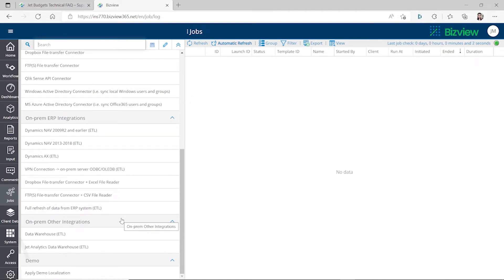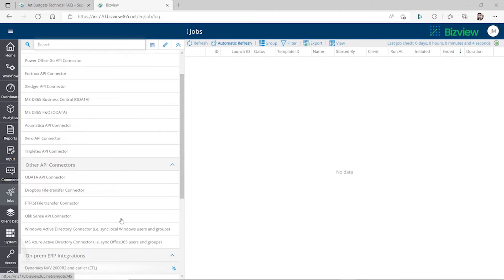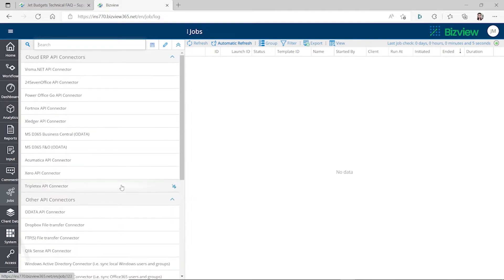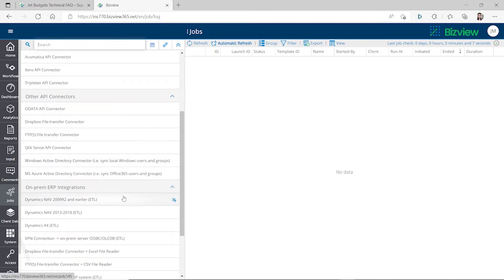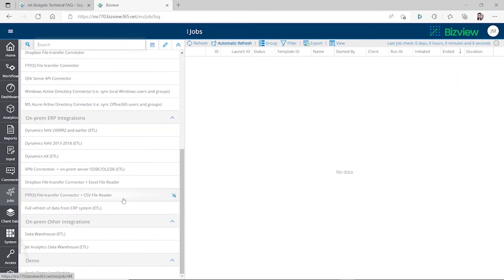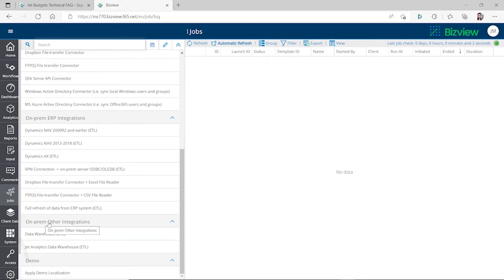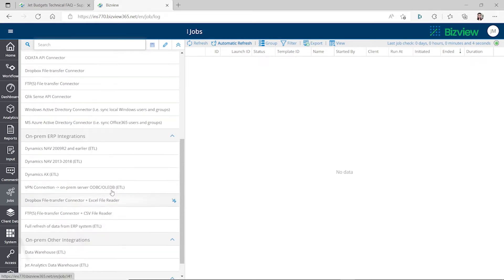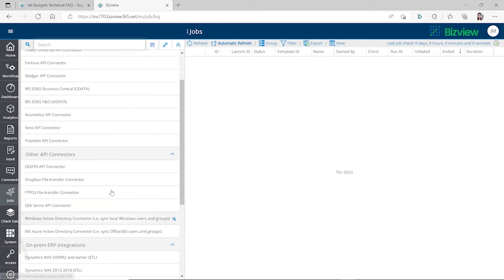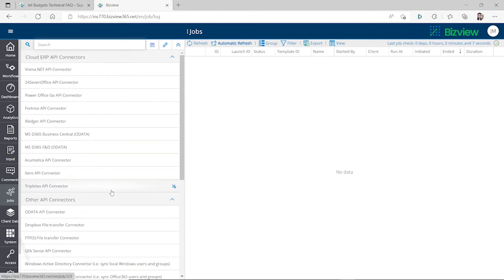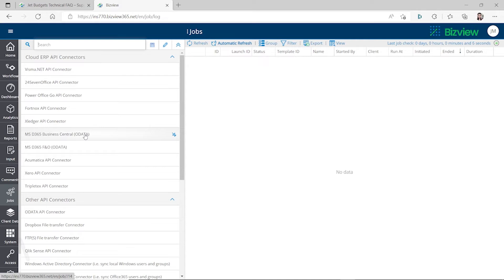It supports Dynamics 365 Business Central as well. It supports Business Central on-premise and Business Central SaaS. You can see here it supports Dynamics 365 Business Central through the OData services for both on-premise and SaaS.